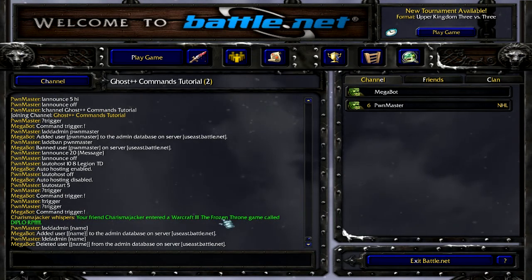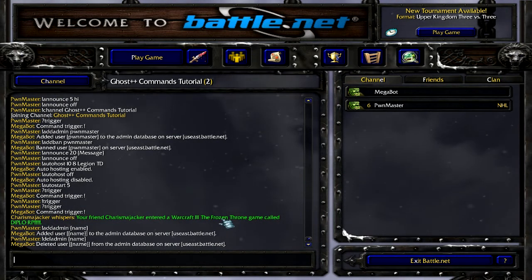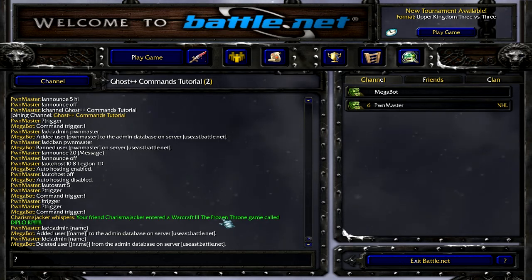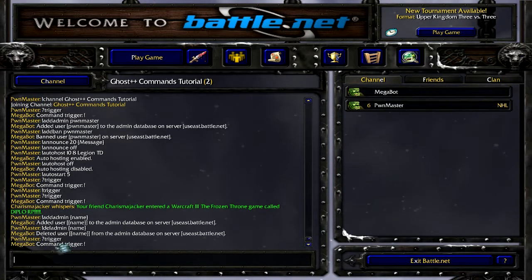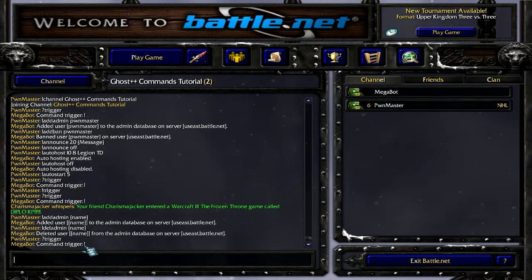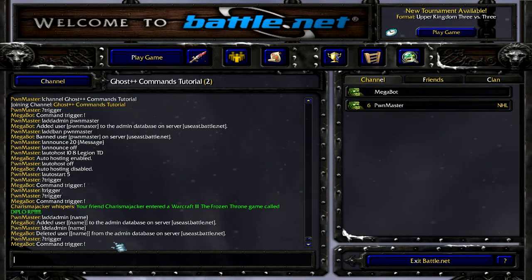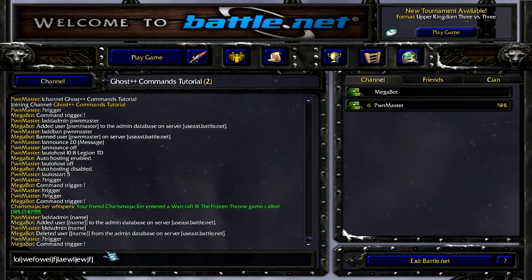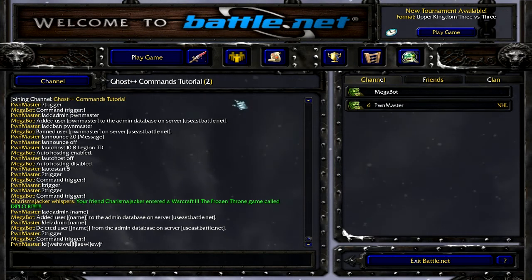Before you get started though, you want to know what the trigger command is. To do that, you type in question mark trigger and that will tell you what the command trigger is. The trigger is basically the symbol or character that goes right before a command that lets the bot know you're talking to the bot. So you can type in anything with the trigger in the front and the bot will perceive that as a command.